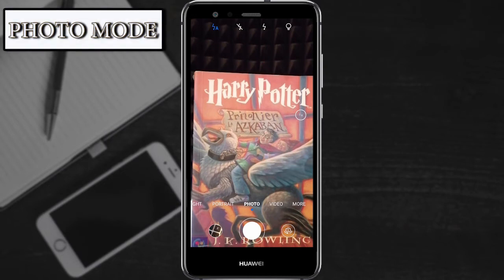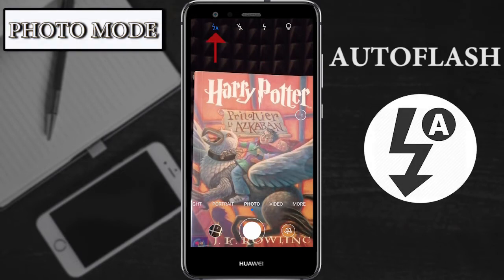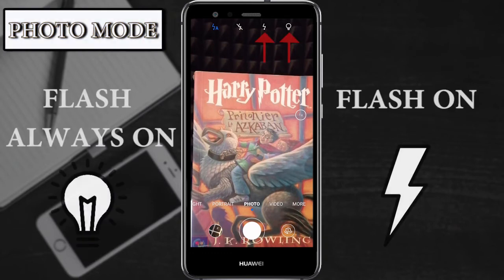As we can see, the first possibility that we have is the auto flash, that is when the mobile phone recognizes if the photo that you are taking needs flash or not. The difference between the flash on and the flash always on is that in the last one, the light is on before and while you are taking the picture.